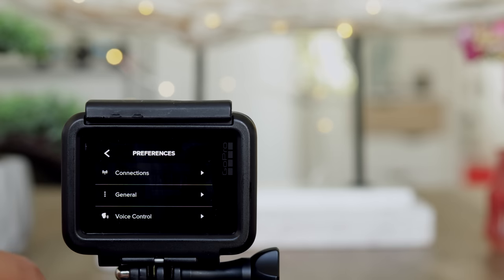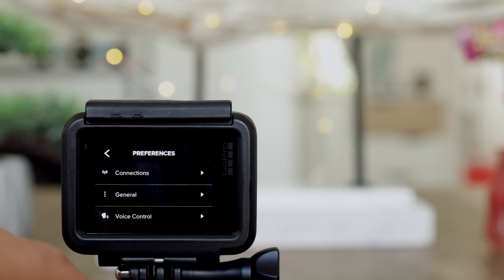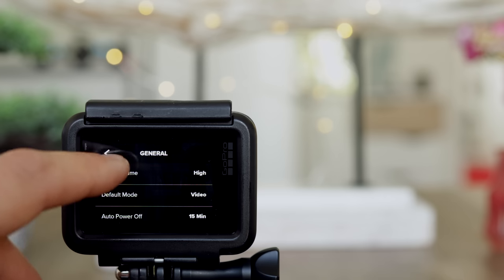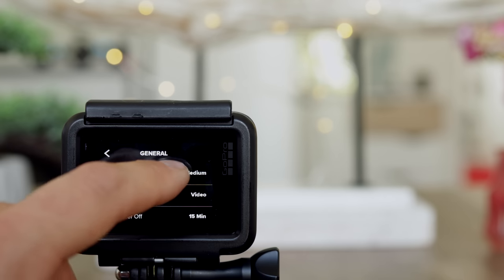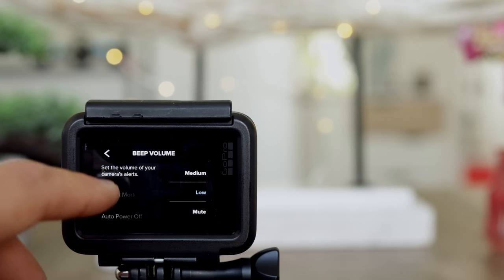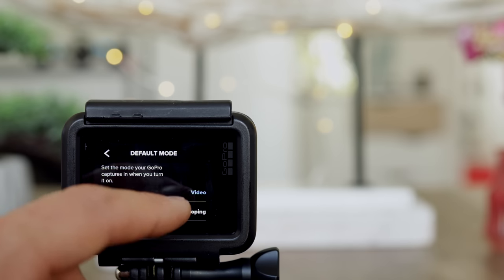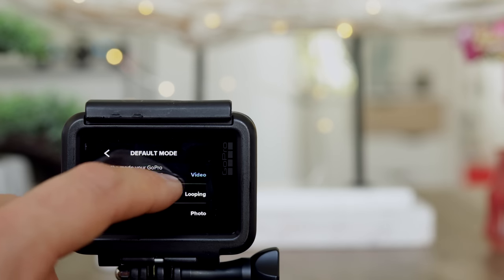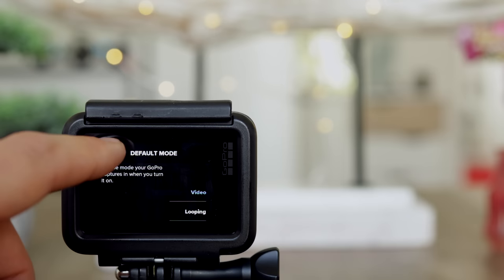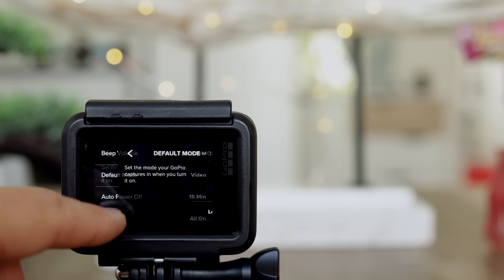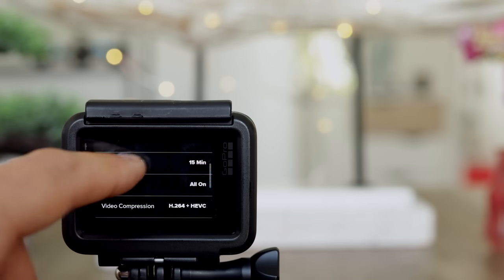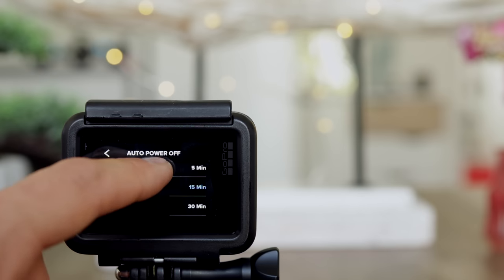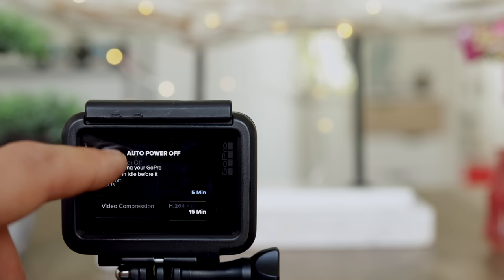Connections — we'll speak about that later since it concerns the app in combination with your smartphone. In General settings, here's the beep volume — let's turn that to medium or even low. Here's the default mode: once you turn your camera on, would you like it immediately in video mode, looping, photo, or night mode. There's also auto power off — you can set 5 minutes, 15 minutes, 30 minutes, or never turn off the GoPro.